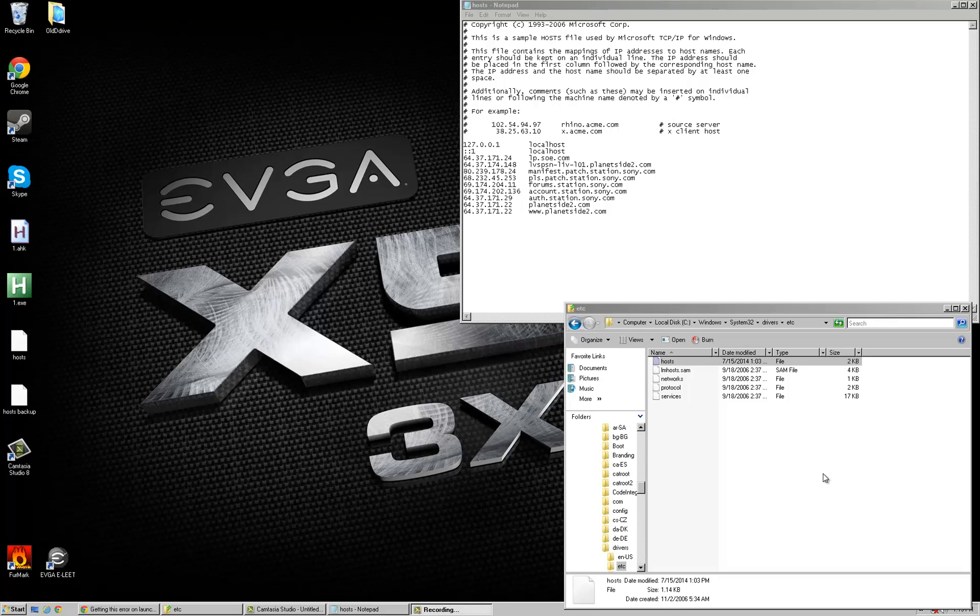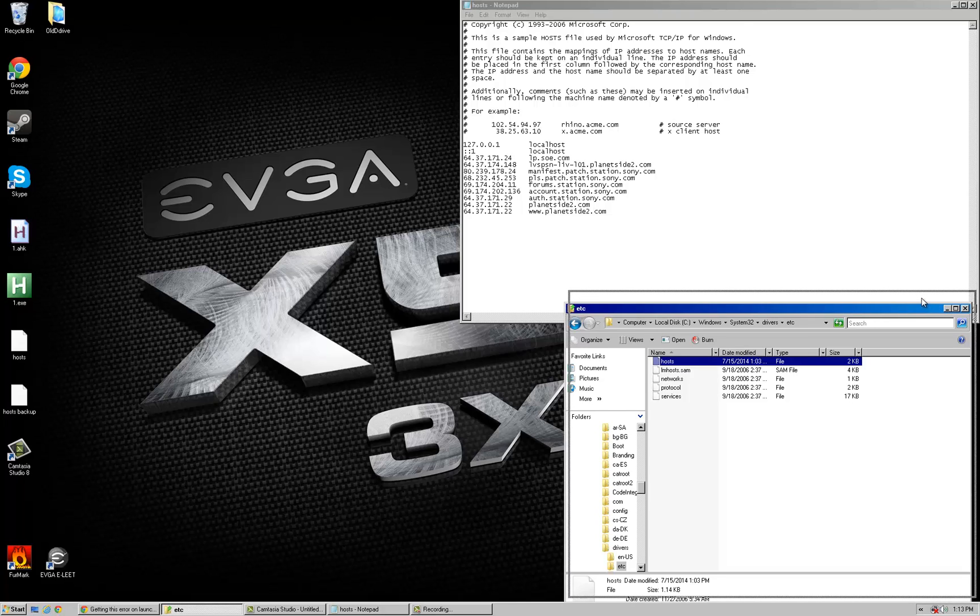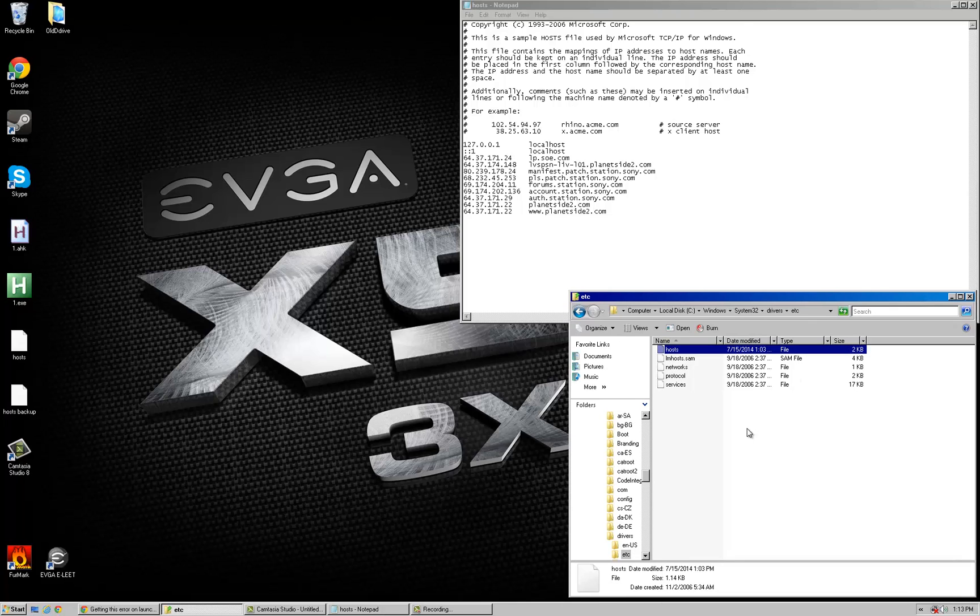Hello gamers. Today, Planetside 2 and other Sony Online games have probably had an issue. Me personally, just Planetside 2, which is the only one I play.